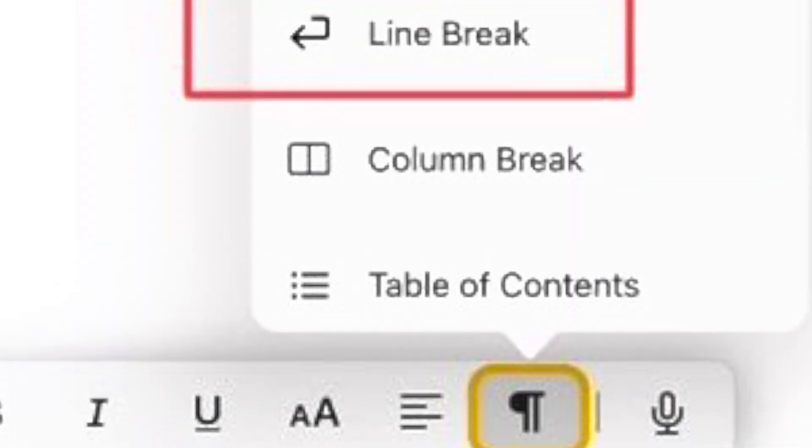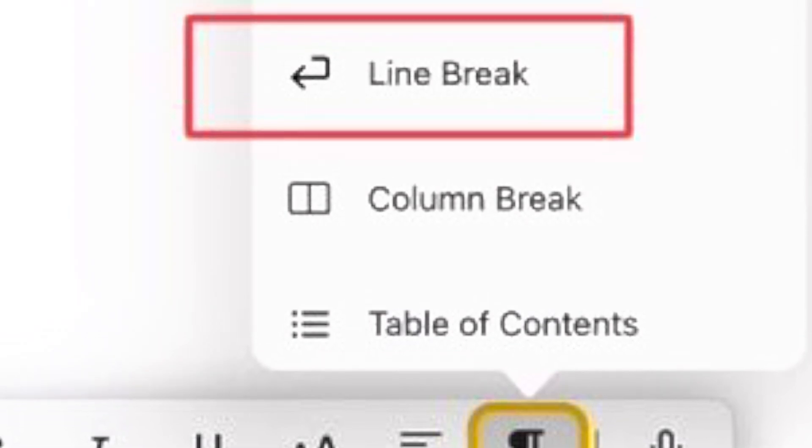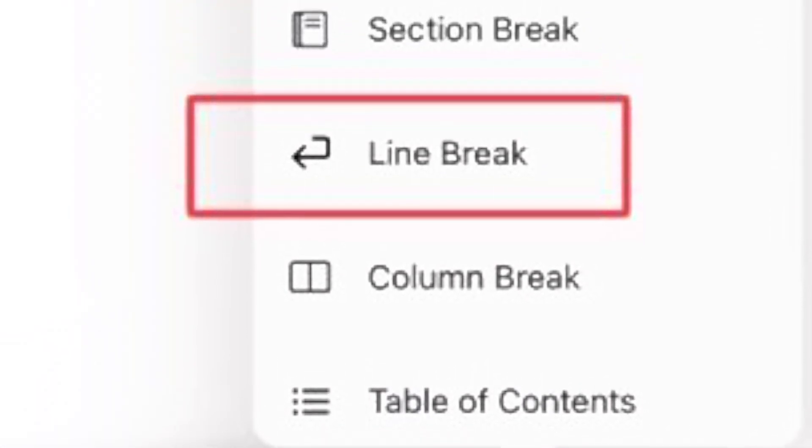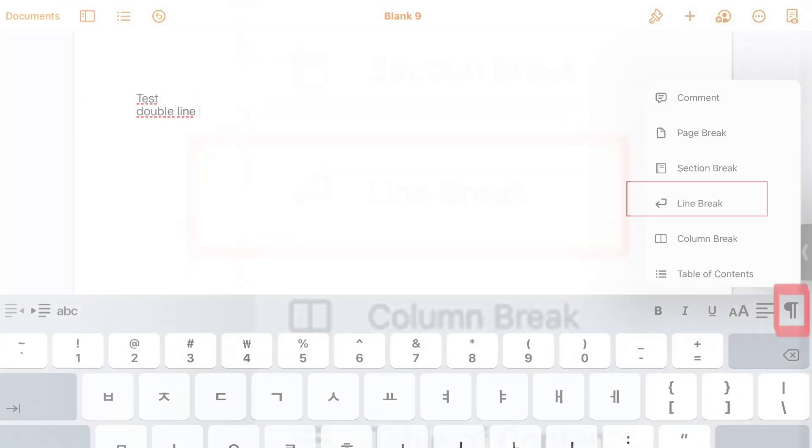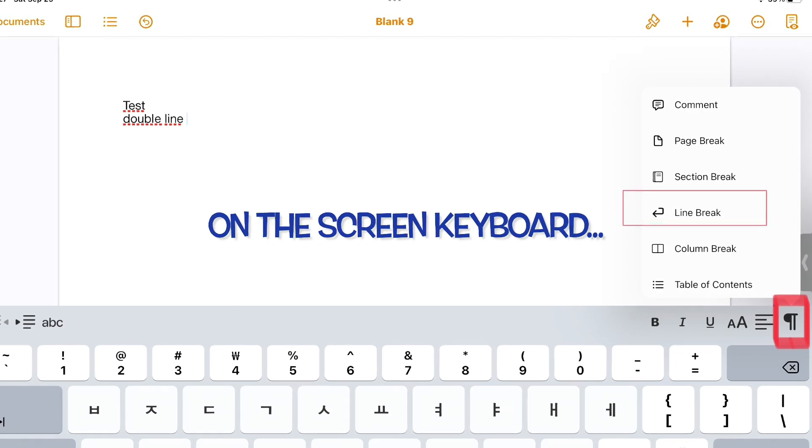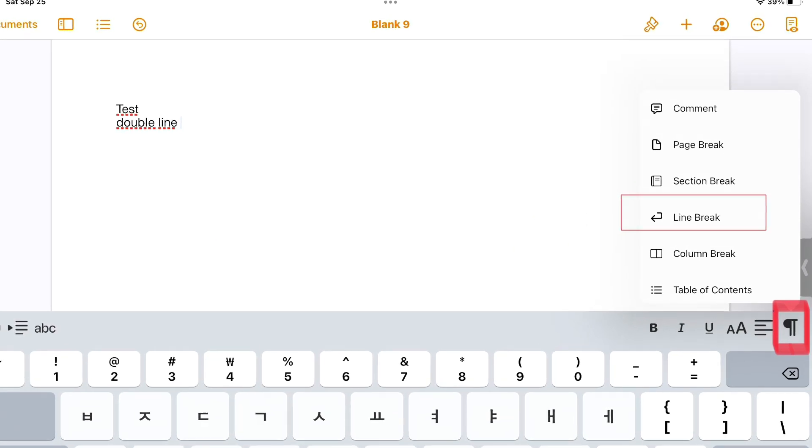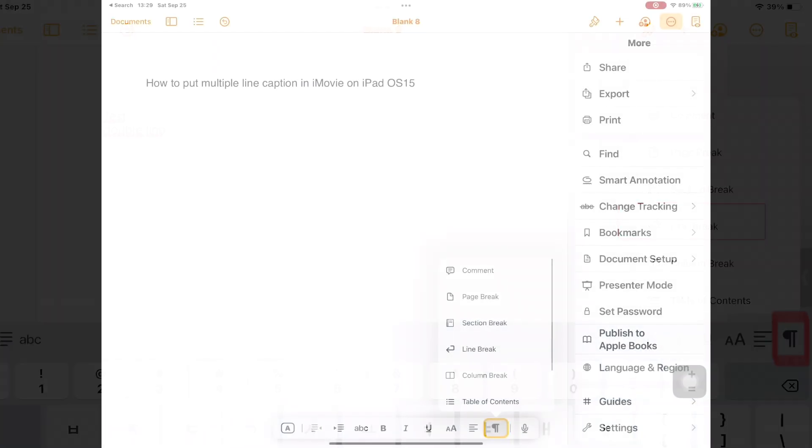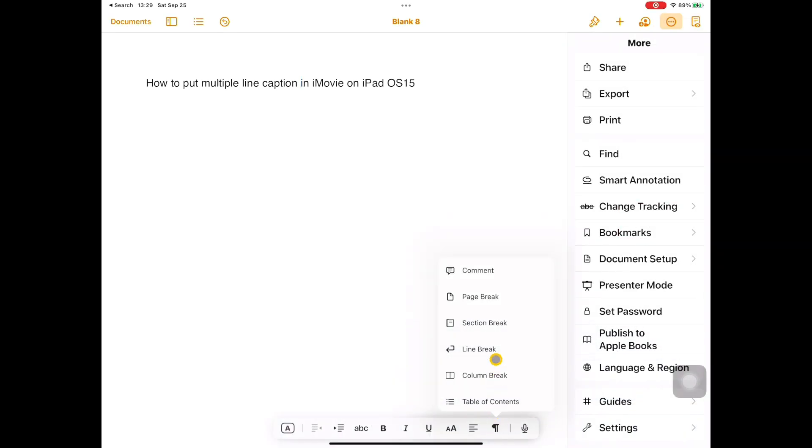I learned today for the first time that this symbol is called a pilcrow. Click or touch it to reveal a drop-down menu. Select the line break. Now the sentence is split into two lines.